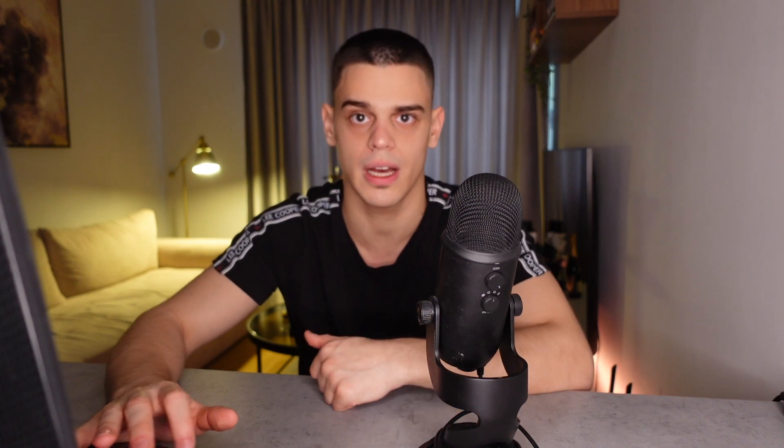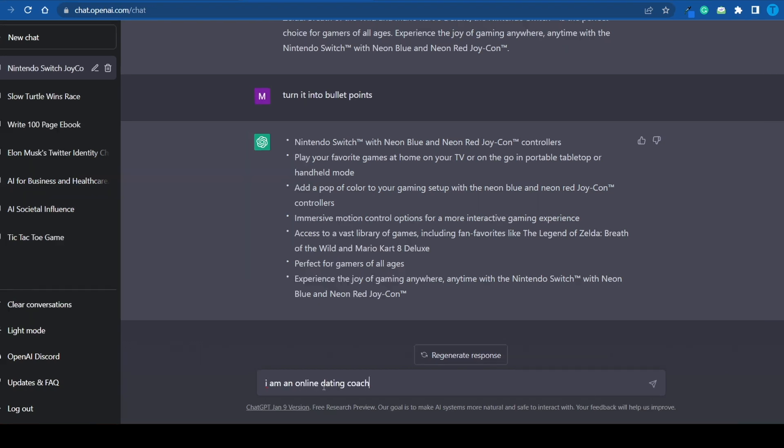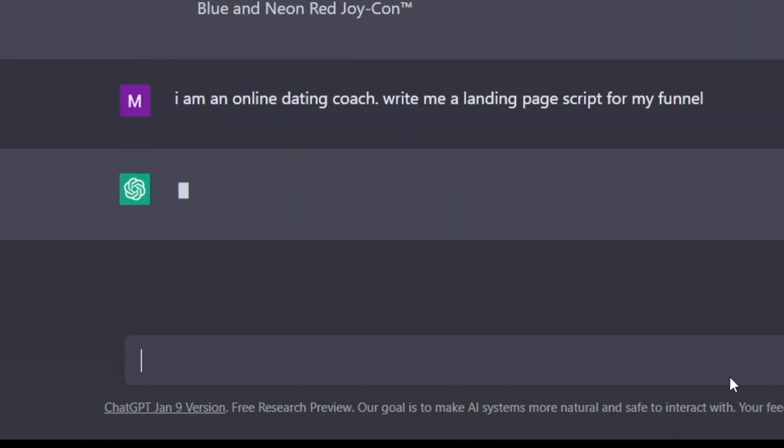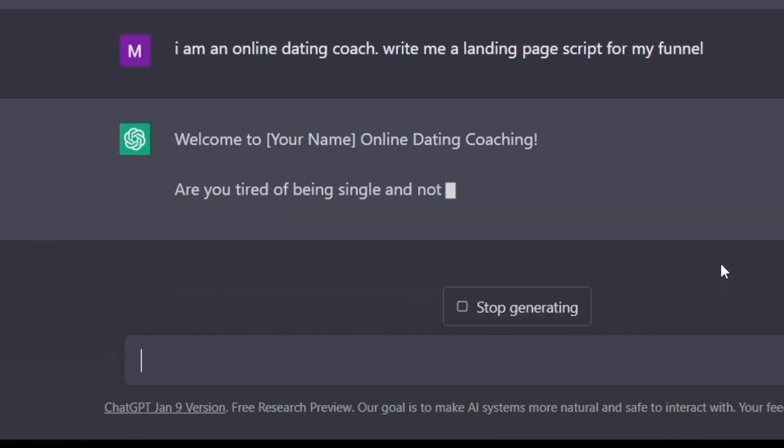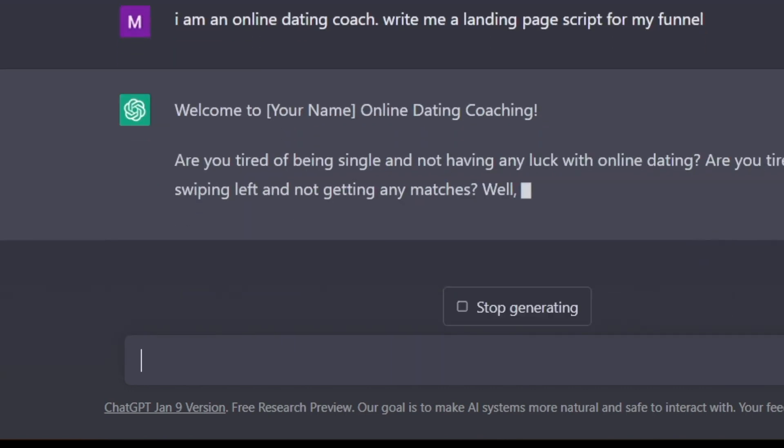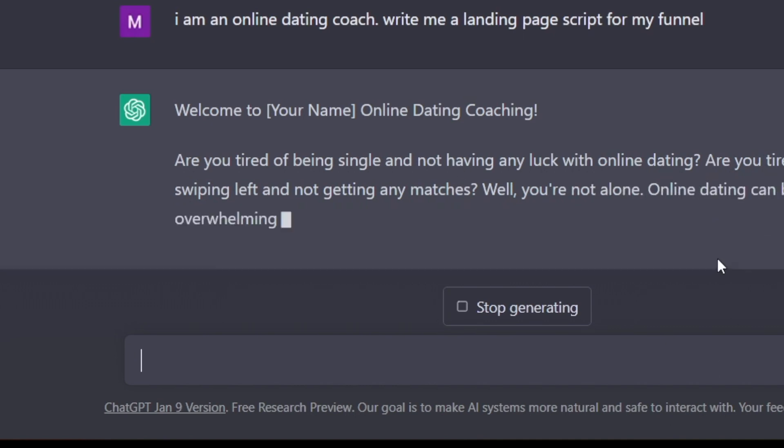For instance, let's just say that you are using some sort of a sales funnel in order to sell your products online. Well, you can ask ChatGPT to write the entire copy for your sales page. Let's say that you're an online dating coach, for instance, and you want to write the landing page script for your funnel. Well, you can ask ChatGPT to do it. It is going to search through all of its database and come up with a relevant result.